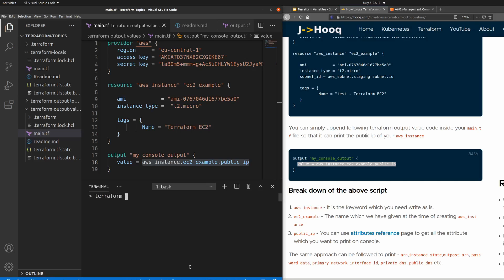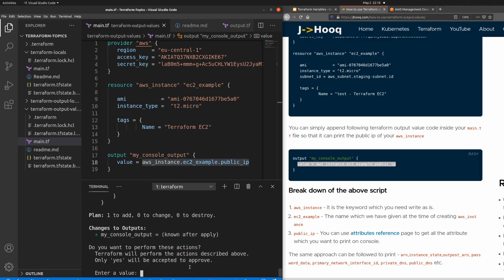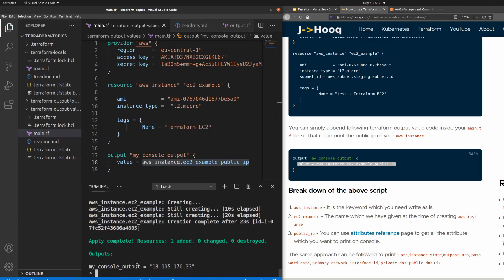The next step is to clear the terminal and run terraform apply. It will take a minute or so, and then we'll get the public IP address. Type 'yes' when prompted. My EC2 machine has now started, and here you can see the output 'my_console_output' with the IP address 18.195.170.33 — that's the actual public IP address of my EC2 machine.